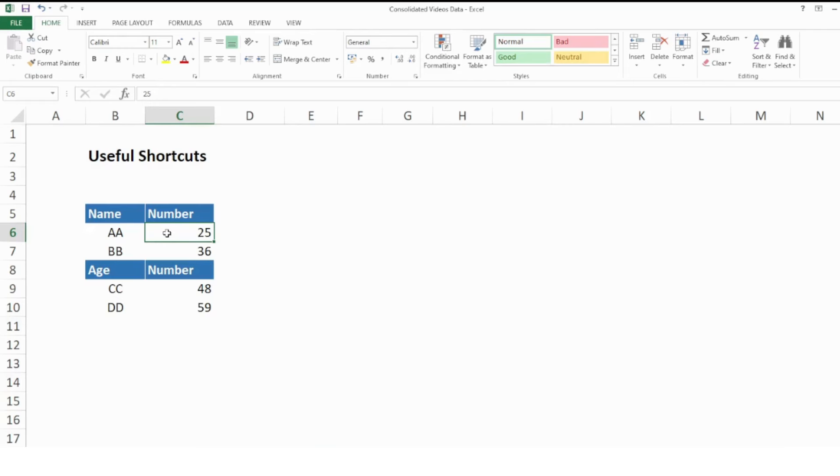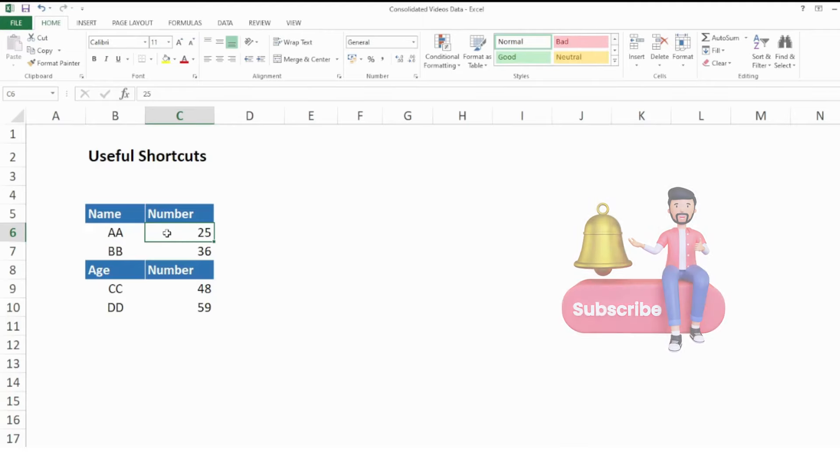So this is how you can quickly insert, add, delete, or select the rows and columns from your data. Hit the like button if you like this video and make sure to subscribe to my channel.